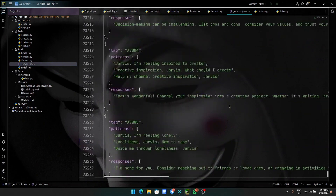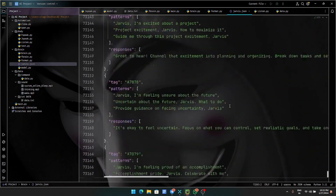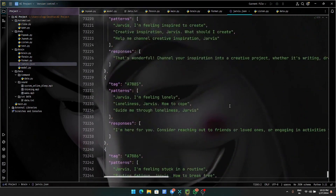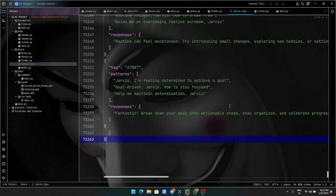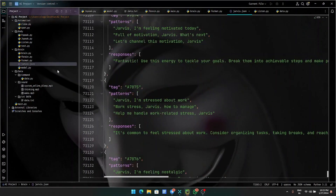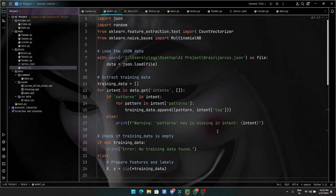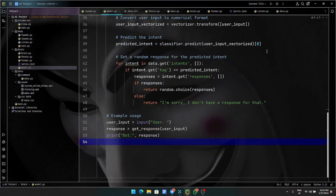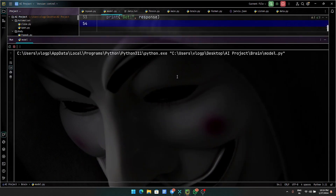You will get two videos in which you will get around 7300 something lines of code. You will get this data and this model. Now I will tell you — if I run this model, you can see it is slow. Another thing: I will now write 'hi'.